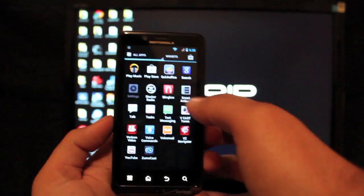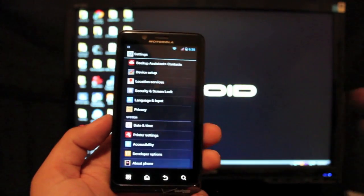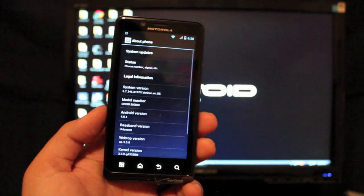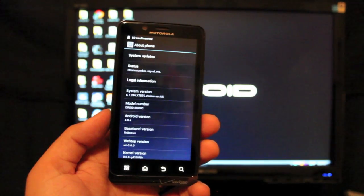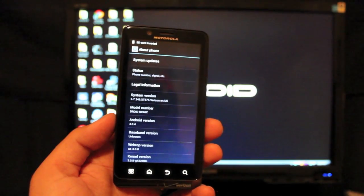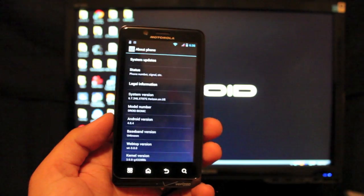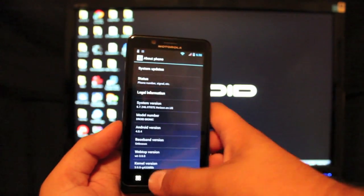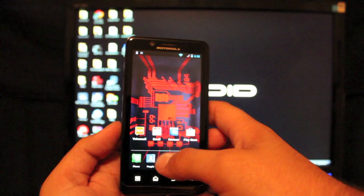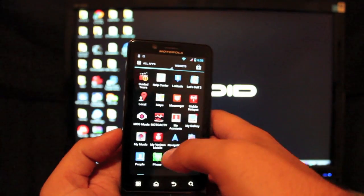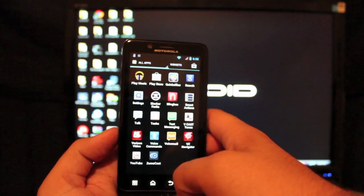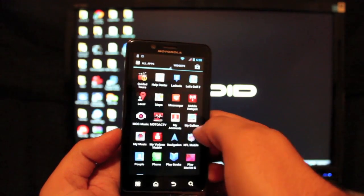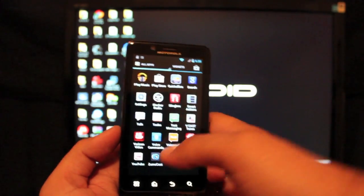First of all, I want to go into settings and about phone. I'm going to show you guys the version that we're running. Android version is 4.0.4 and the system version is 6.7.246. We'll go back into the app drawer and show you guys that we are not rooted. We do not have super user installed.